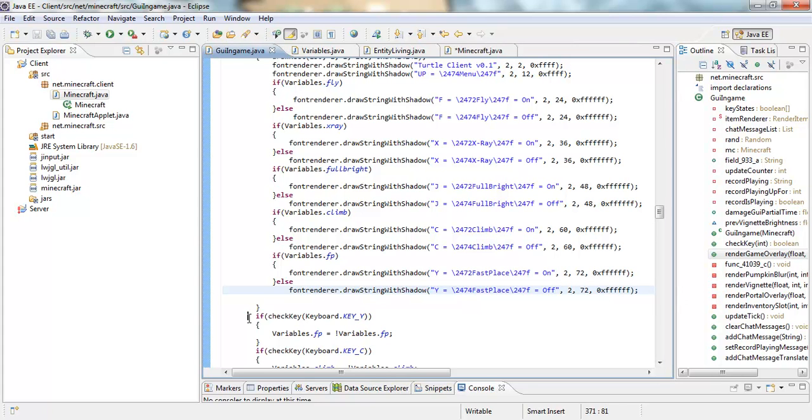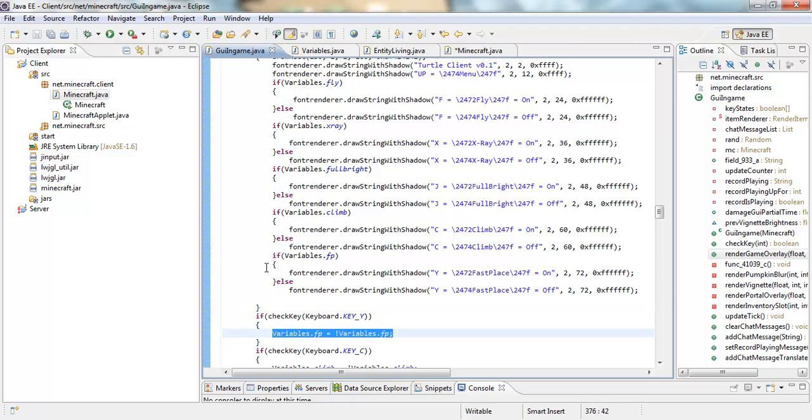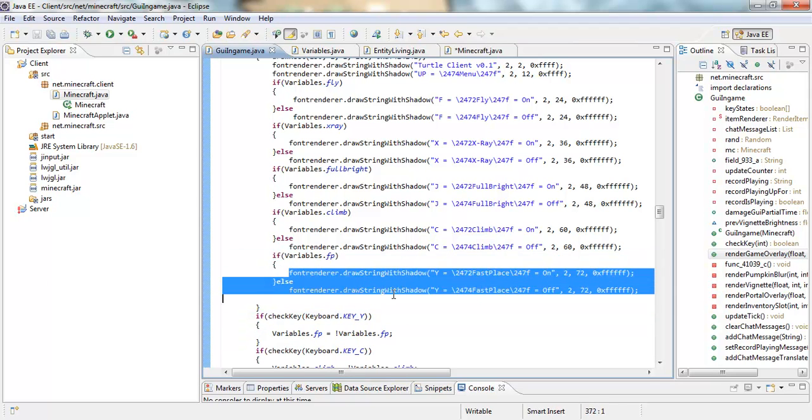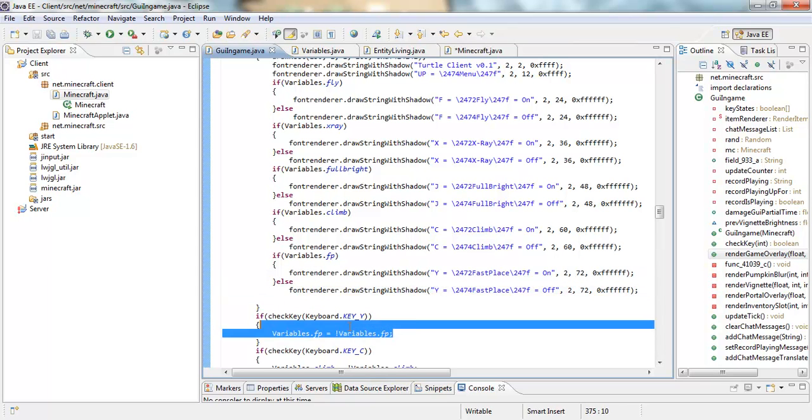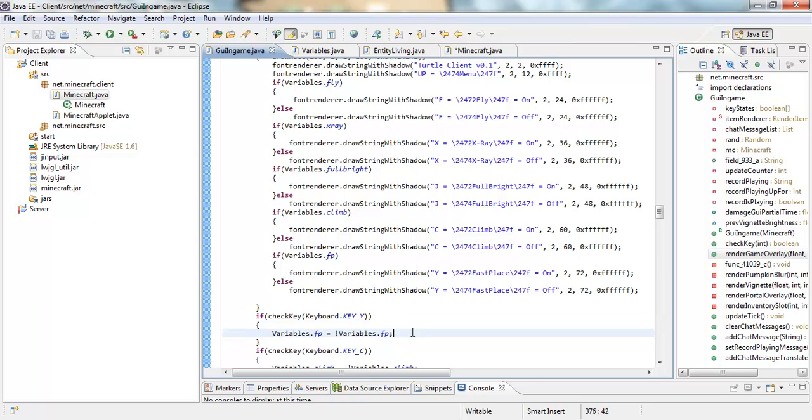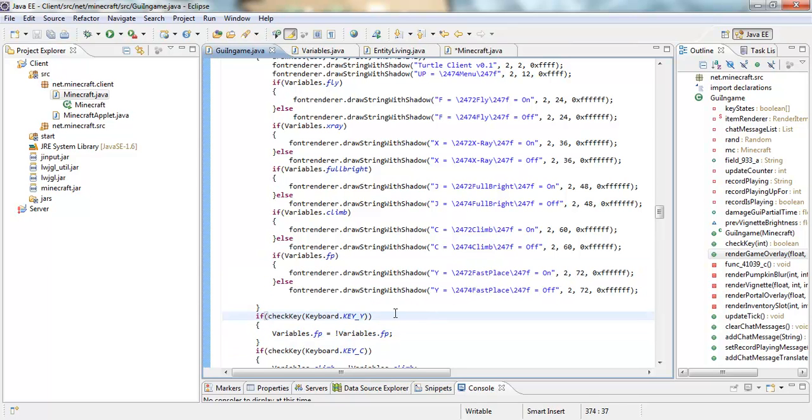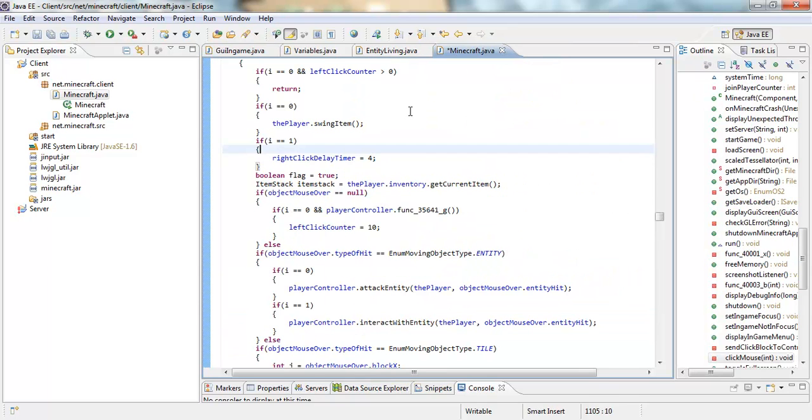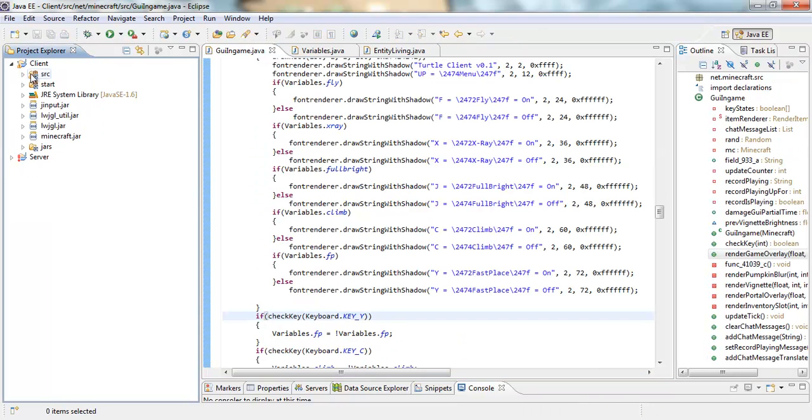So the y, the check key y activates the variables, right. Then after that the variables activates all this. But the fast place isn't done yet, we still have to add in what it does, if that makes any sense at all.